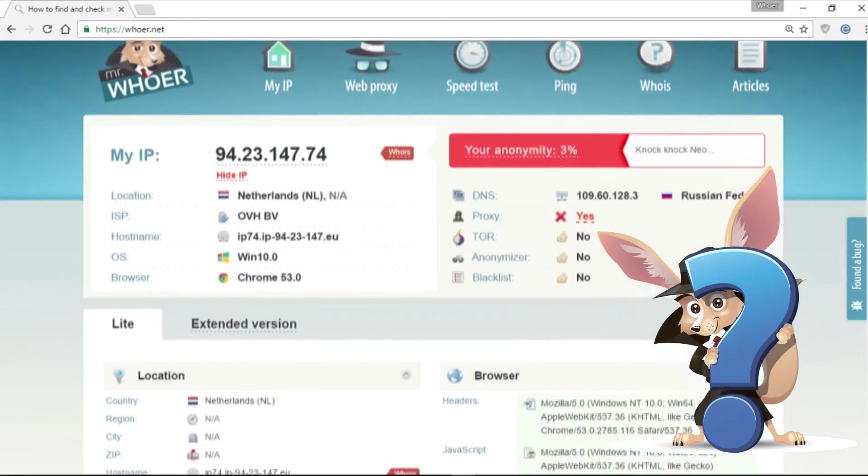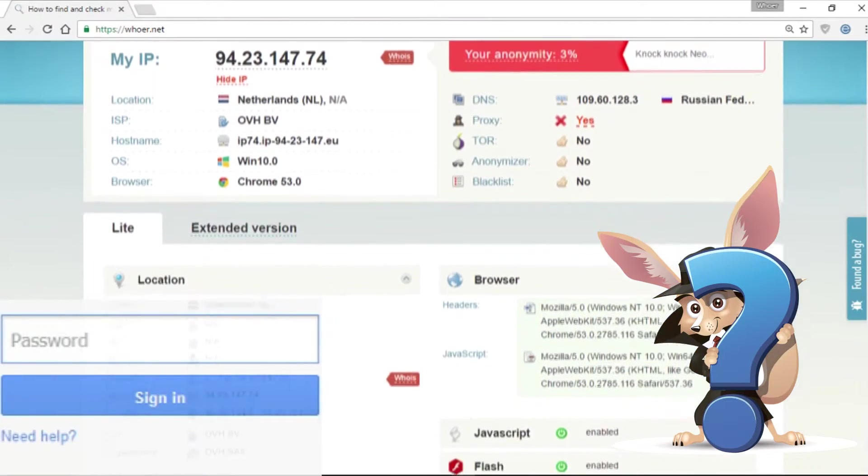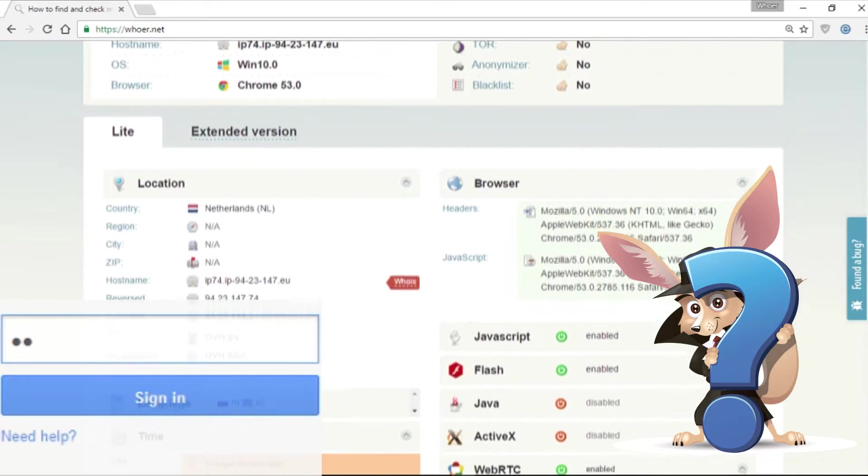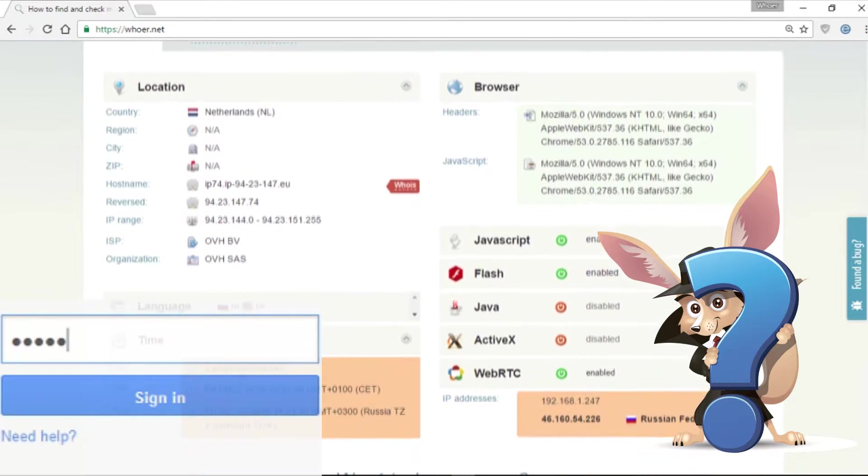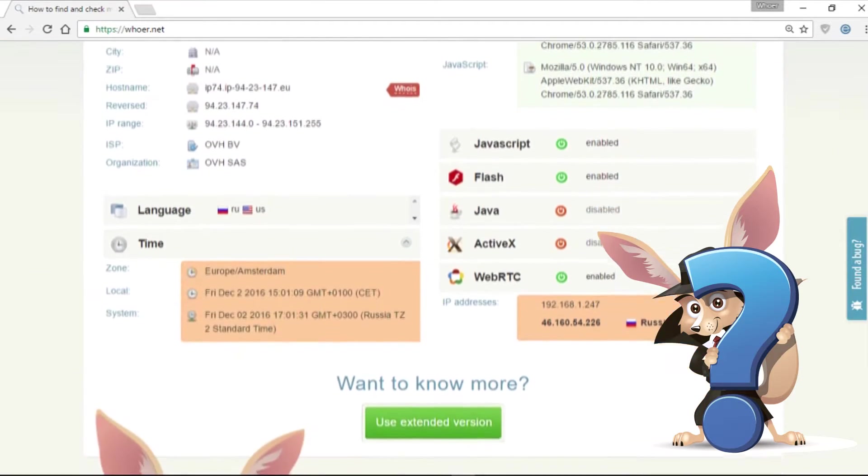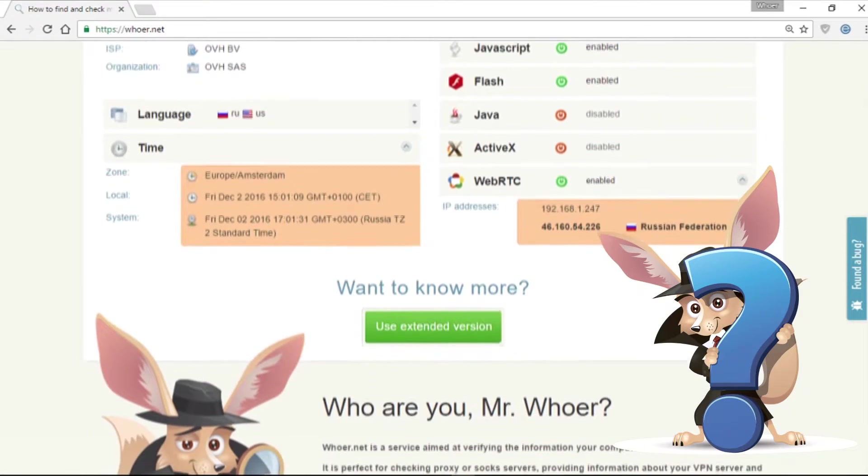But what if this password needs to be entered in another browser, on another laptop or another smartphone, and you can't remember it? How can you look at it?